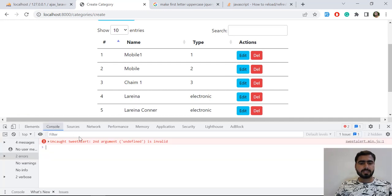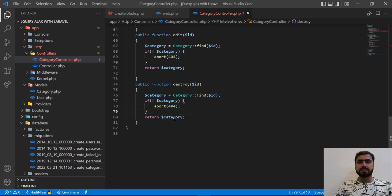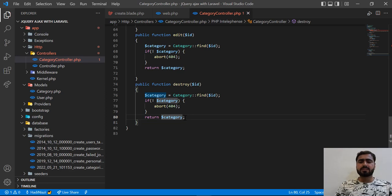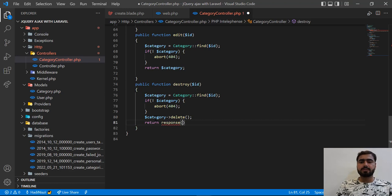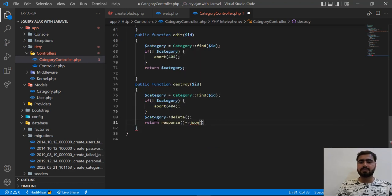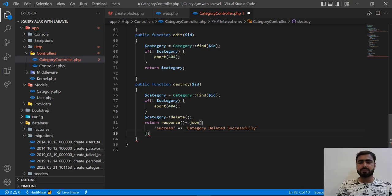It's not going to do anything — it says SweetAlert is invalid — because we are not returning any success. So I'm going to first delete this category. Let's delete this, and after this I'm going to return response as JSON. This JSON will contain a success property, and the success will contain the message 'category deleted successfully'. Then I'll pass status code 200, which is the success code.